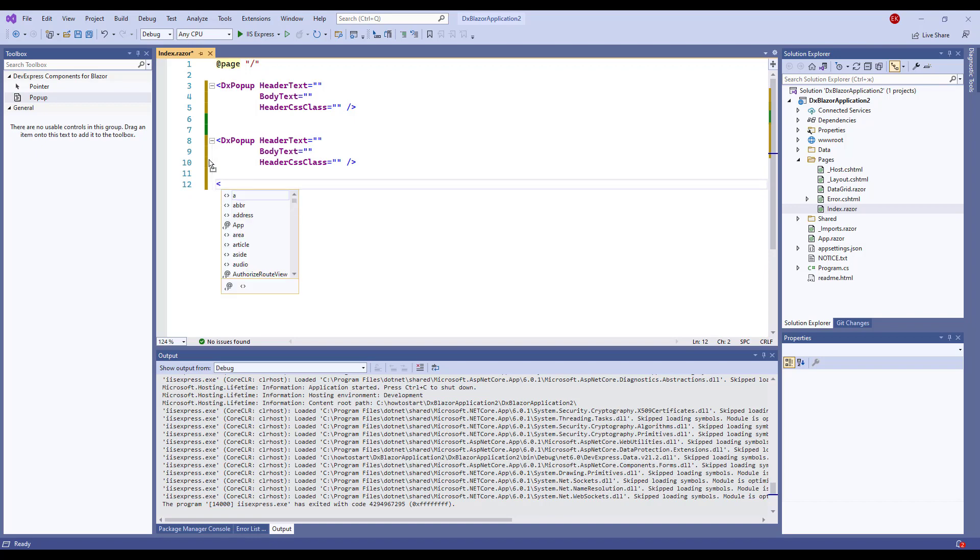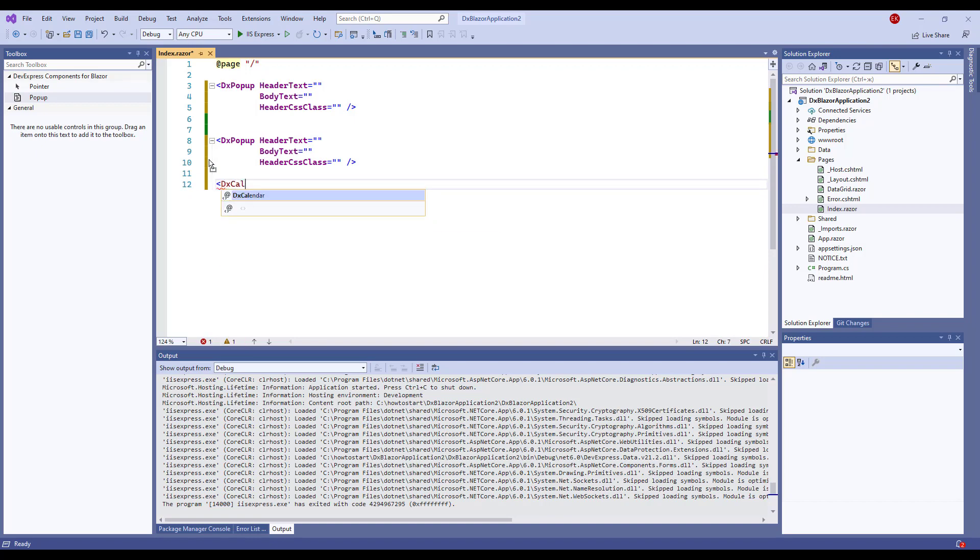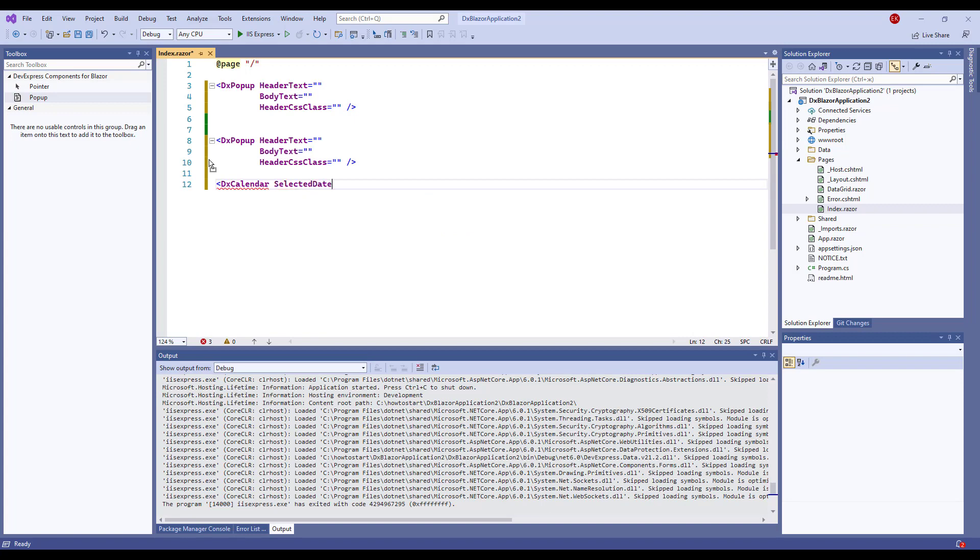You can add other DevExpress Blazor components to the Toolbox in the same way. For example, I'll add a DevExpress calendar.